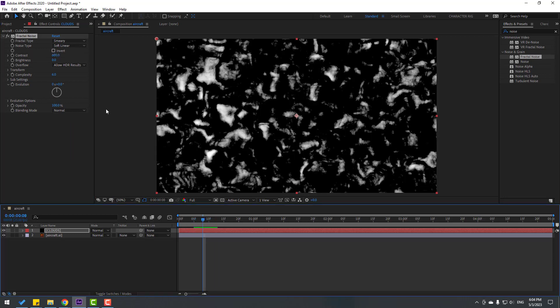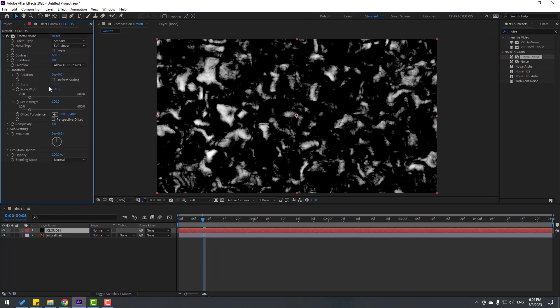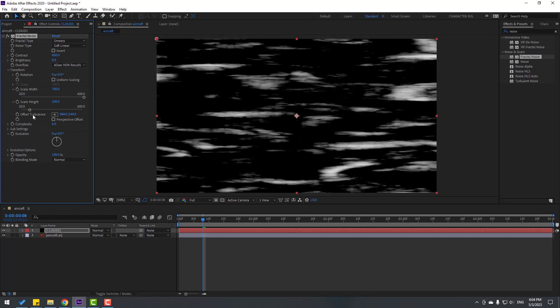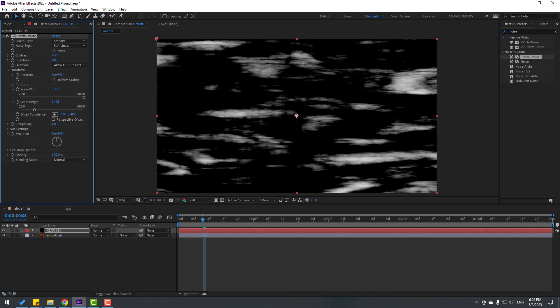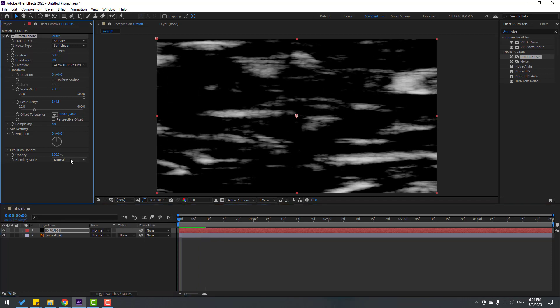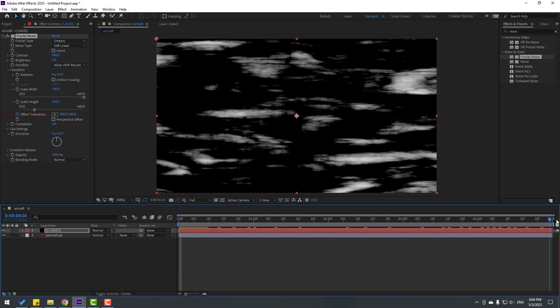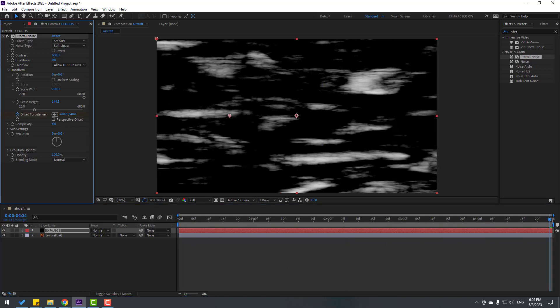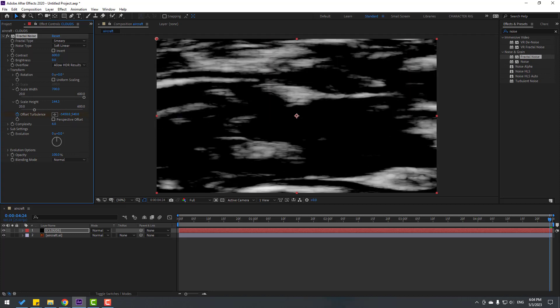Uncheck Uniform Scaling and change scale to 700. We can adjust the scale height like this. Go to the first second and make a new keyframe for Offset Turbulence. Go to the last second and hold Shift to move the clouds layer.